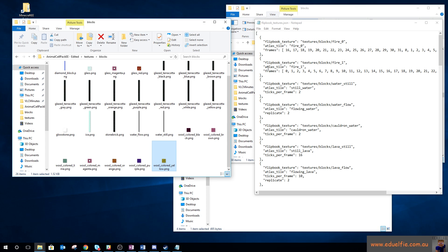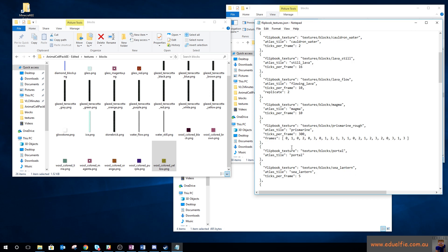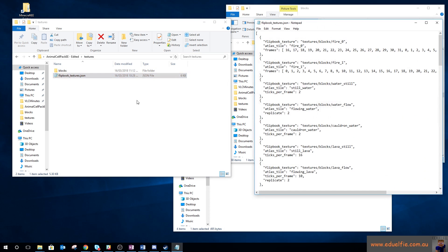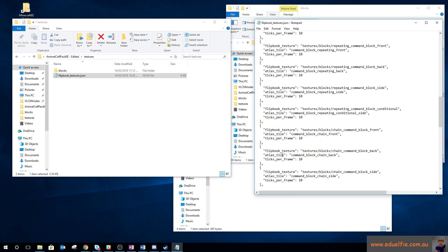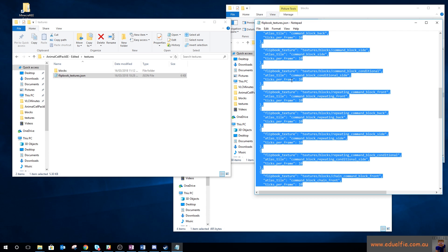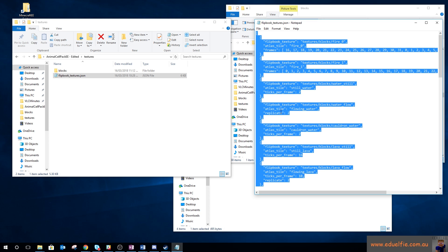For animated textures you set ticks per frame, or you can specify a frames array to control the order frames play. For example, prismarine rough cycles through frames in a specific order with different ticks per frame. Technically, in my animal cell resource pack I probably don't need all of those other flipbook entries since I'm not editing those blocks.